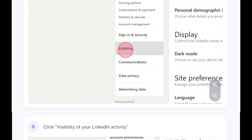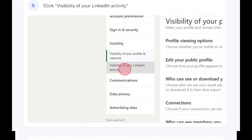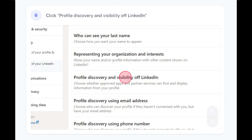Step 4: Click Visibility. Step 5: Click Visibility of Your LinkedIn Activity.